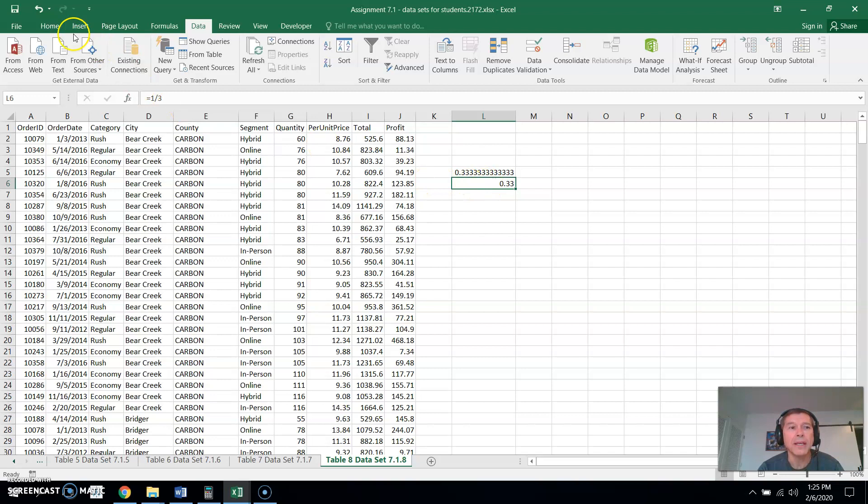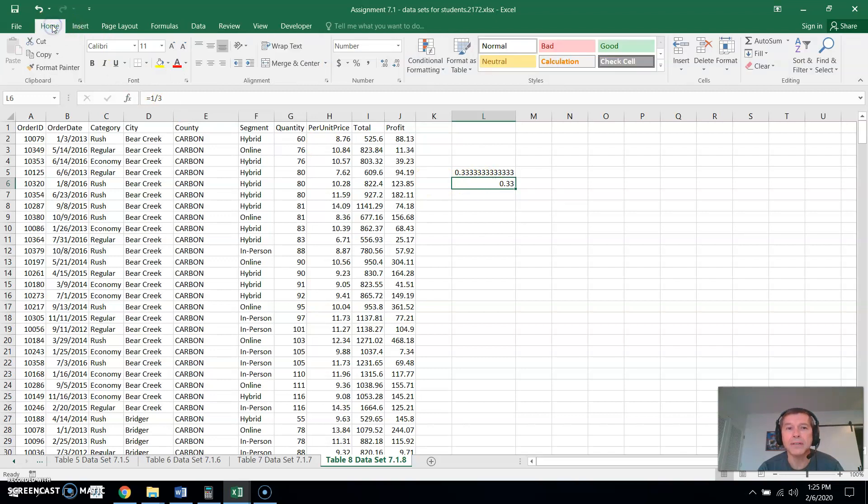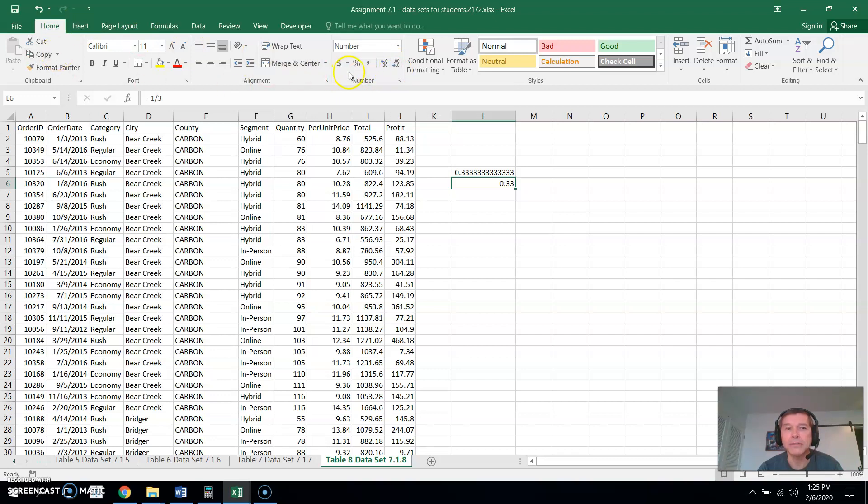I think we can also get more digits instead of formatting the cell. I think we can go right here. I'm in the home area and add decimal places to it. Now that's decreasing decimal places. Let's try this. There we go, increasing decimal places.